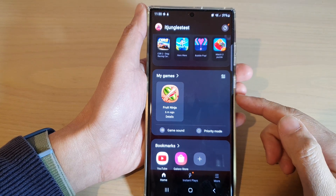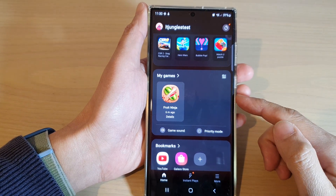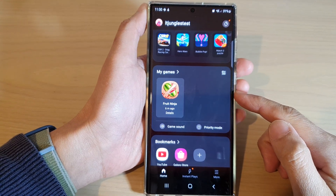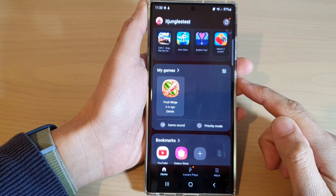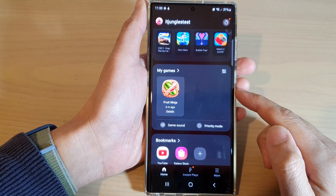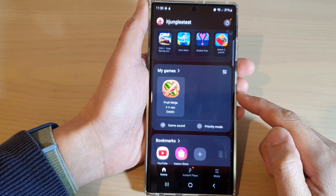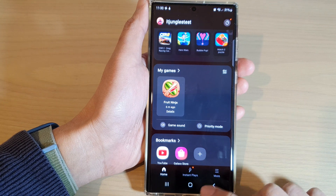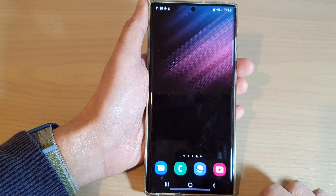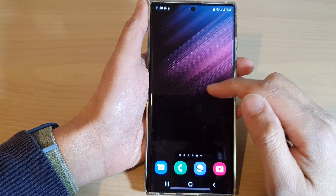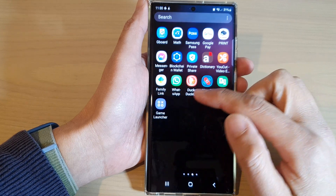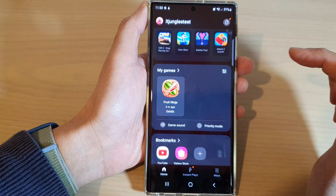Hey guys, in this video we're going to take a look at how you can add or remove games to My Games in Game Launcher on the Samsung Galaxy S22 series. First, tap on the home button to go back to the home screen, then swipe up to go into the app screen and open up Game Launcher.